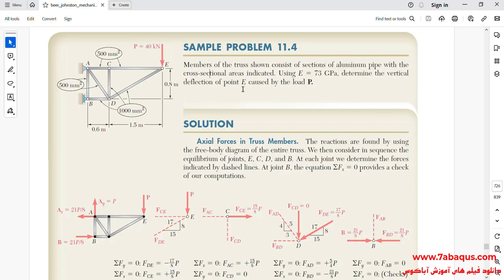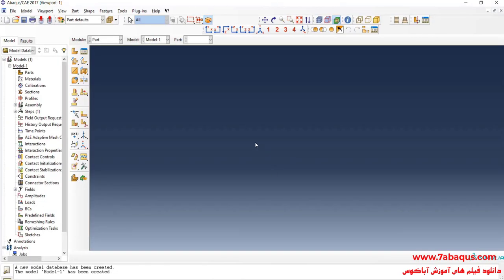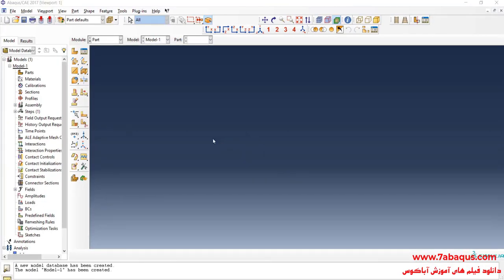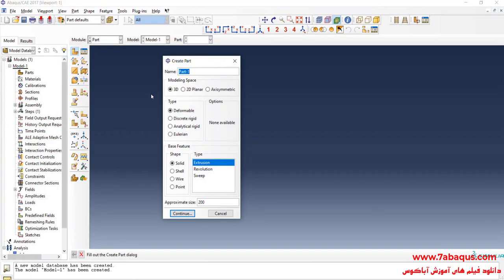I will enter the Abaqus software for simulation. I will click on create part. I intend to create the geometric shape of the whole truss. I will select the modeling space as 3D, select deformable, then wire and planar. Enter approximate size equal to 5000 and continue.